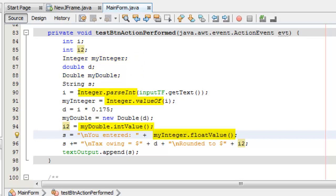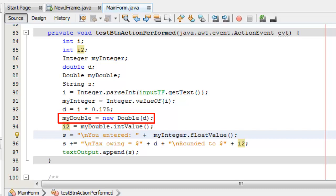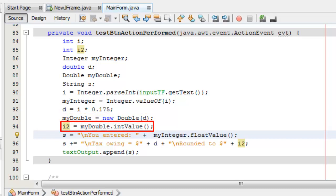Here, for example, I create a new Double object from a simple double primitive. Now I can use methods such as the intValue method to return an integer version of a floating-point number.